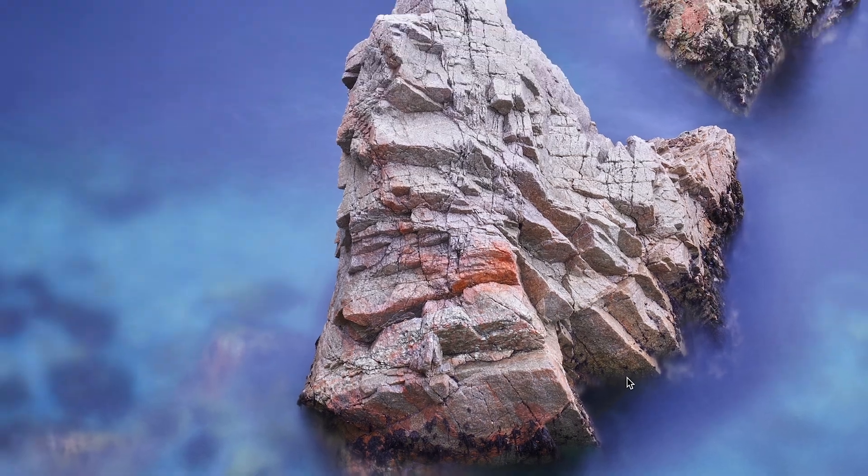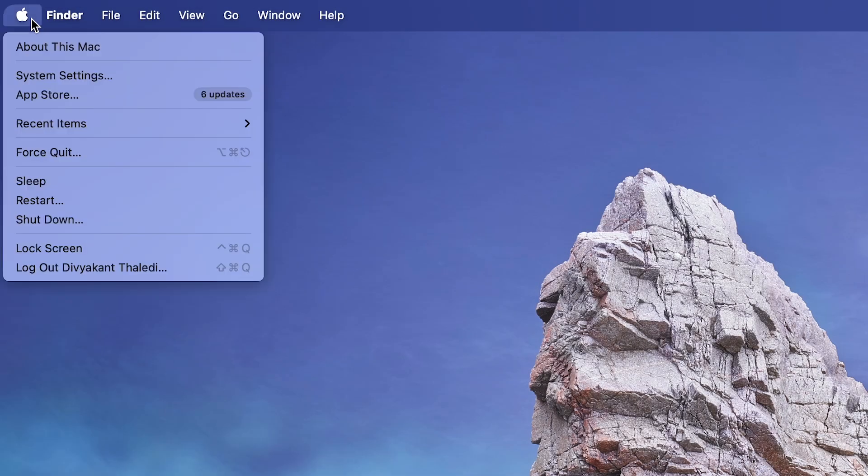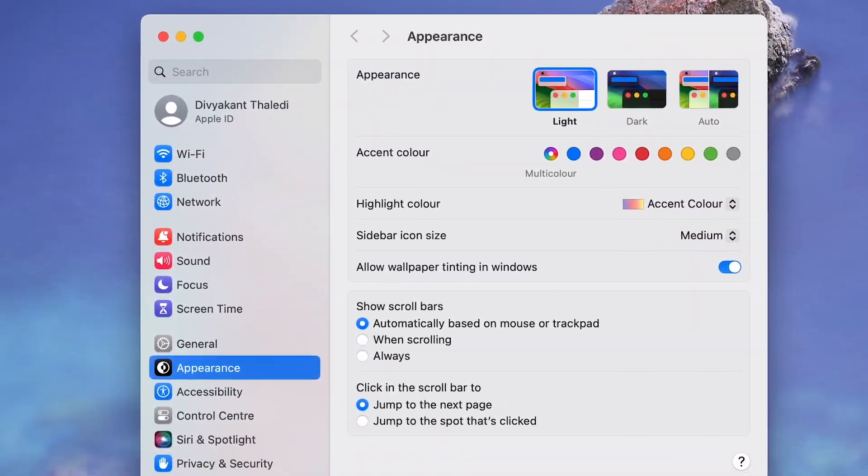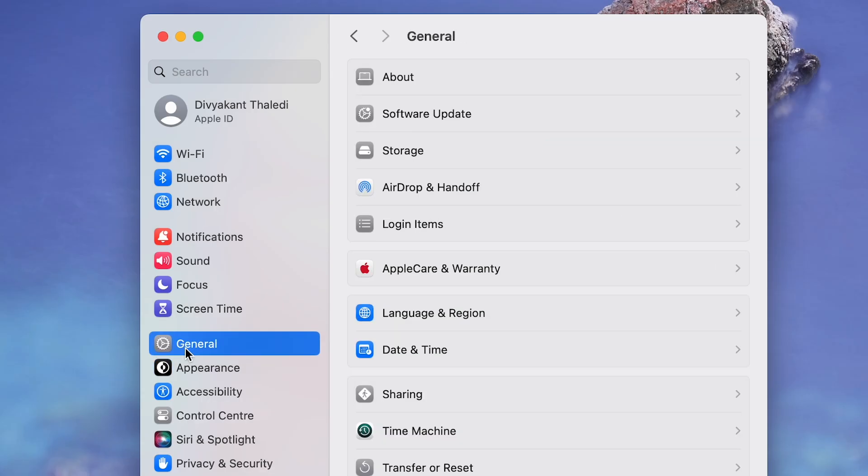Click on the Apple logo in the top left corner of your Mac screen. Select System Settings. Navigate to the General tab. This is where you will find the option to rename your Mac.